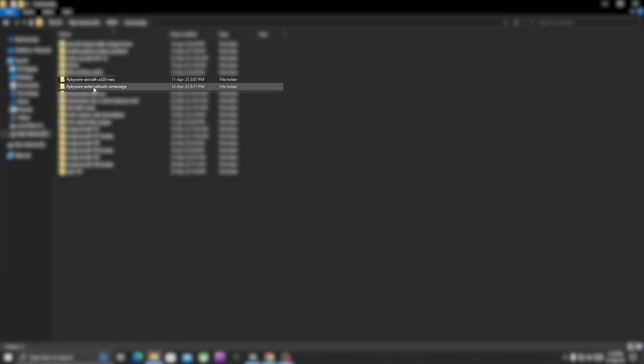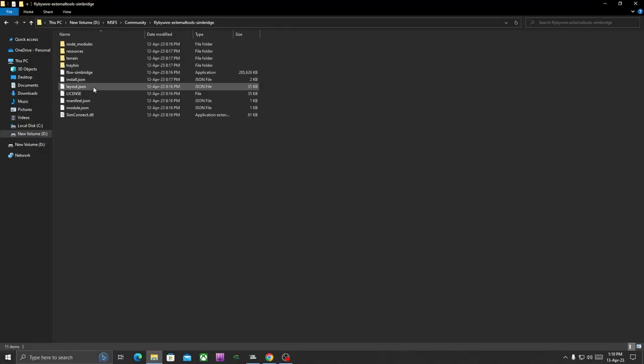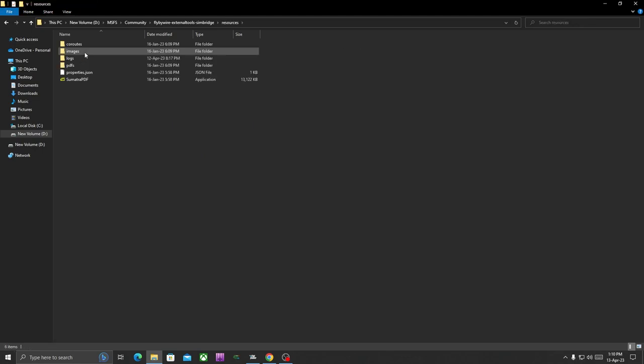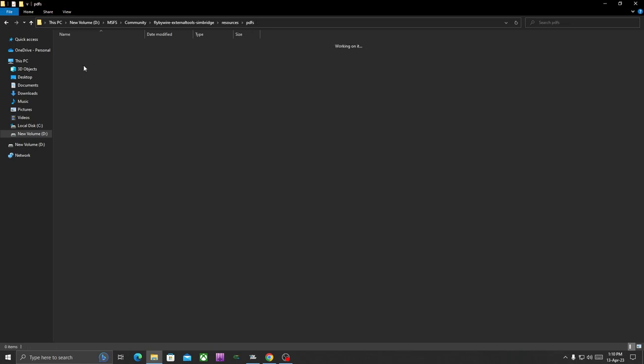Once you open SimBridge, go to the Resources folder, and here you will get Images and PDF. In case you have PDF format charts just like me, go to the PDFs folder. In case you have image, just go to Images folder. In case you have PDFs, just open the PDFs folder.